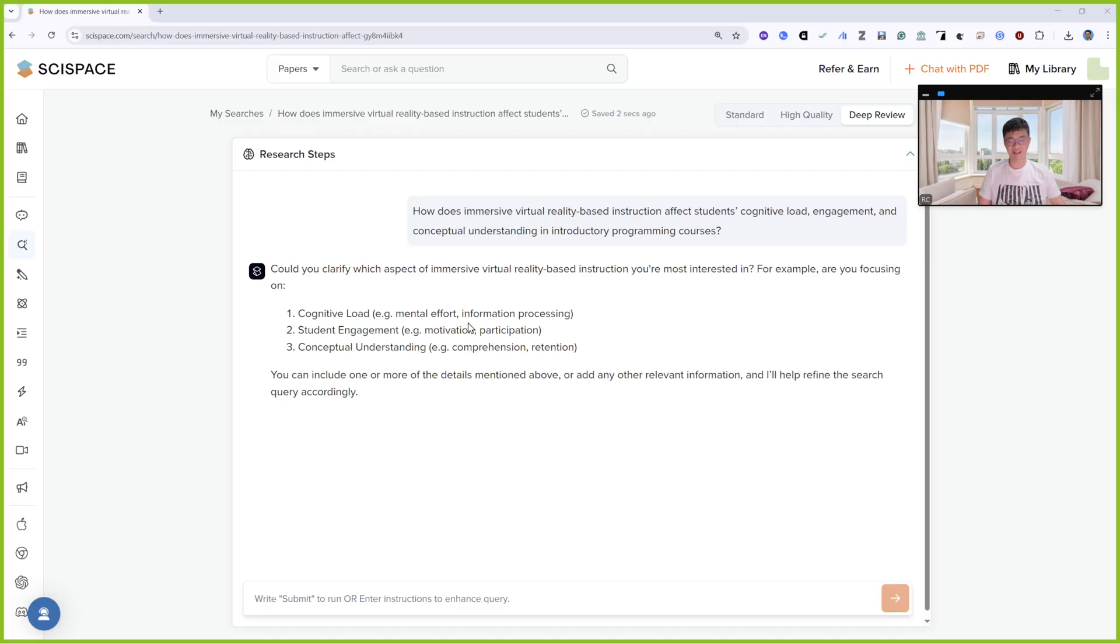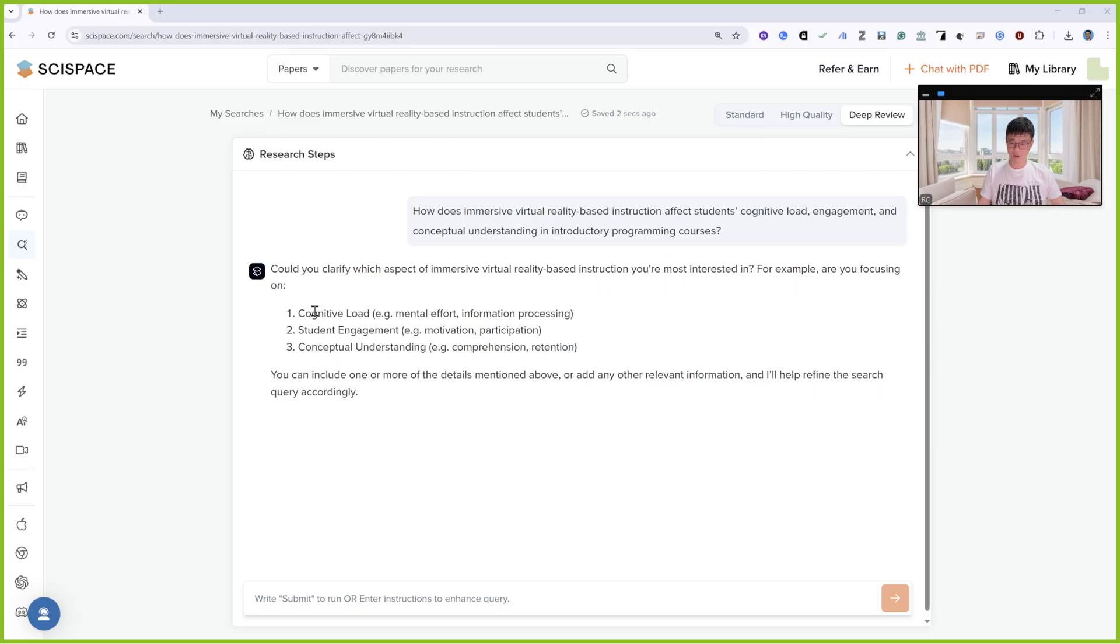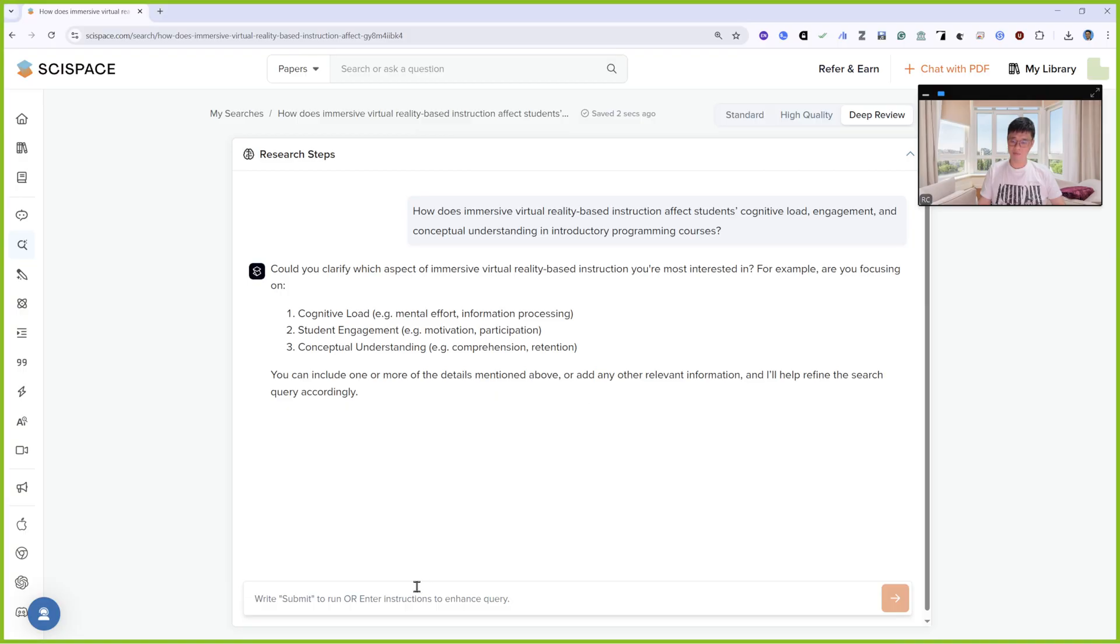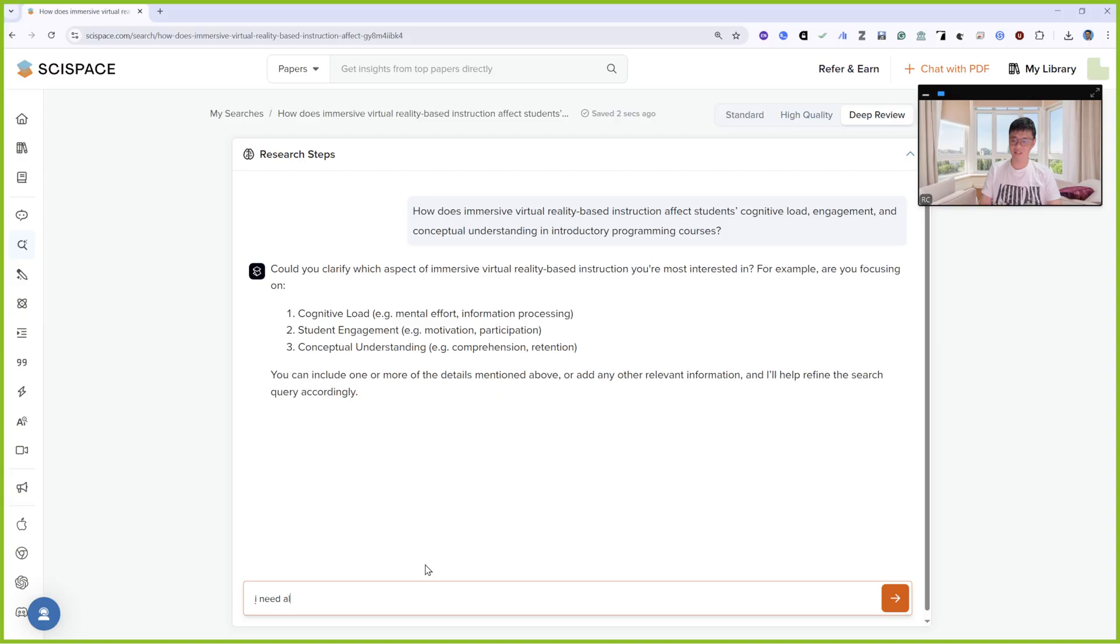Could you please clarify which aspect of immersive virtual reality you are most interested in? For example, are you focusing on cognitive load, engagement, or conceptual understanding? You can include one or more. I'll say I need all of this. You can either choose one also.